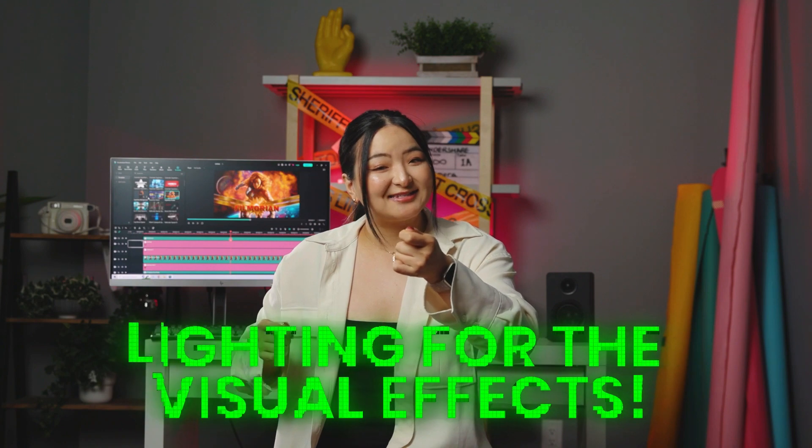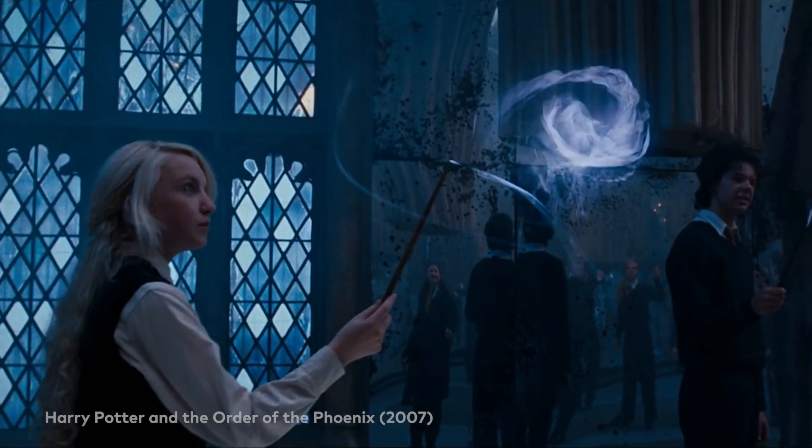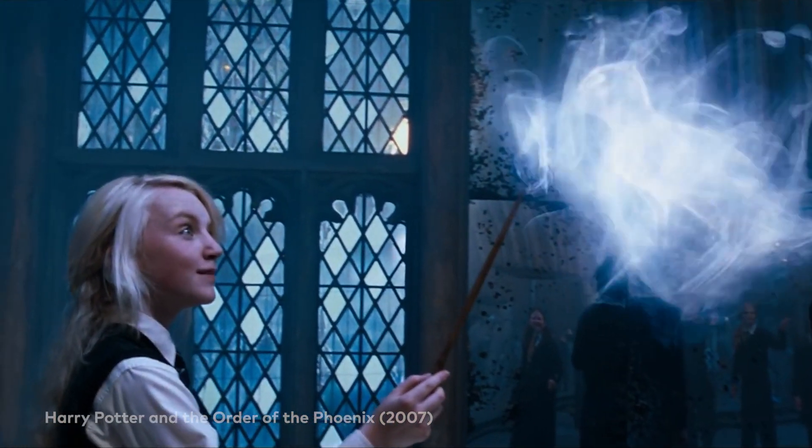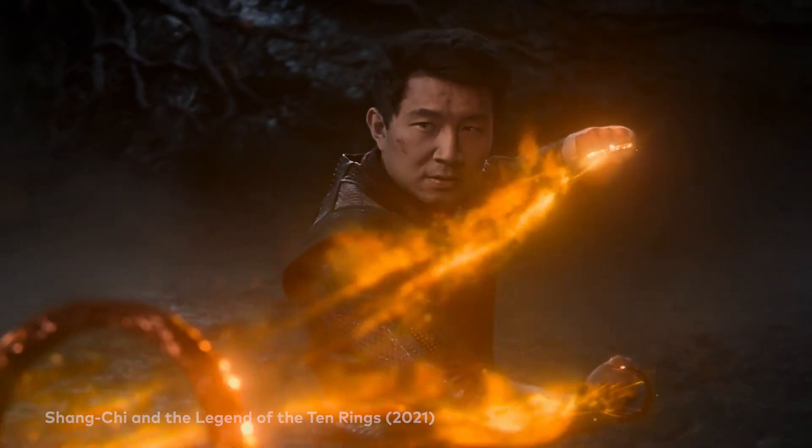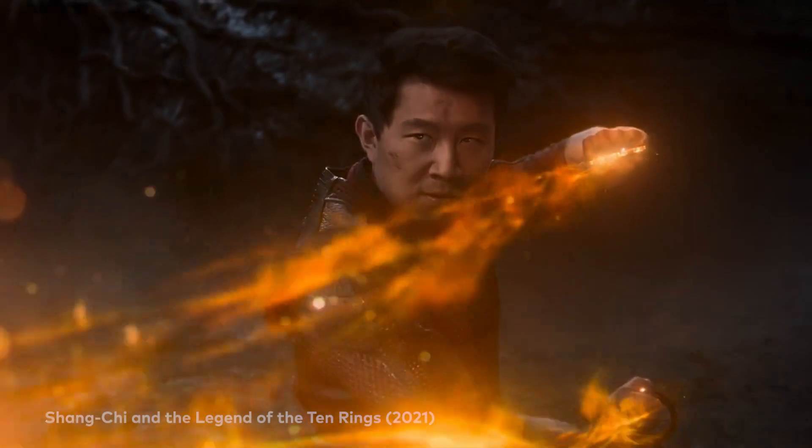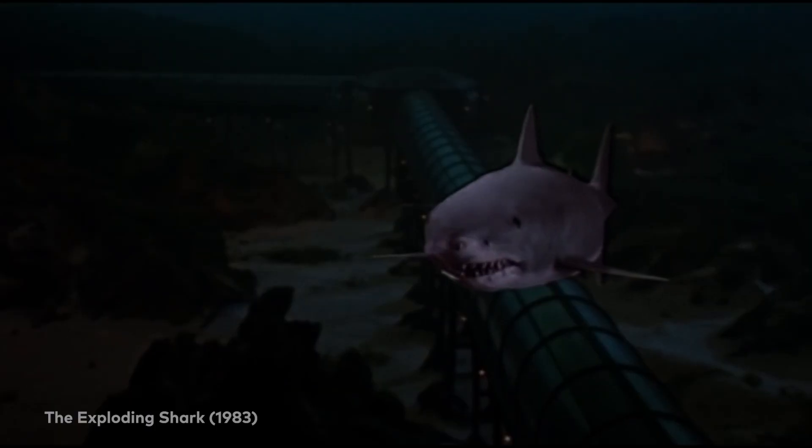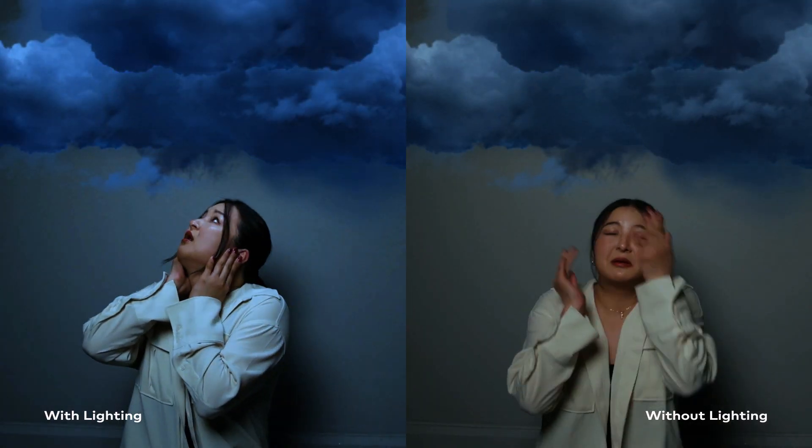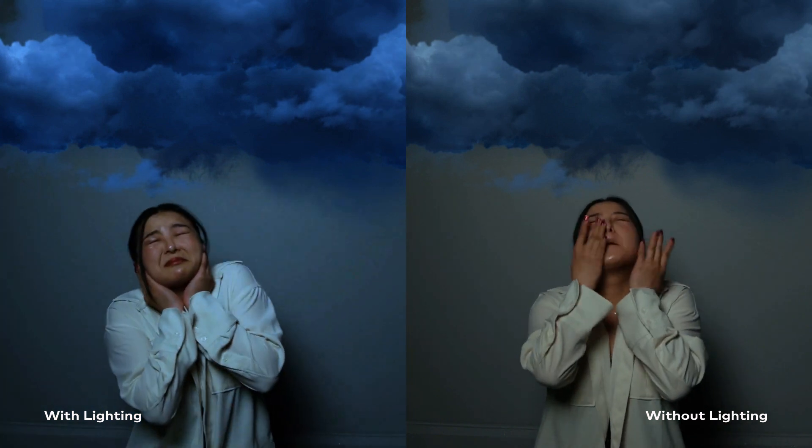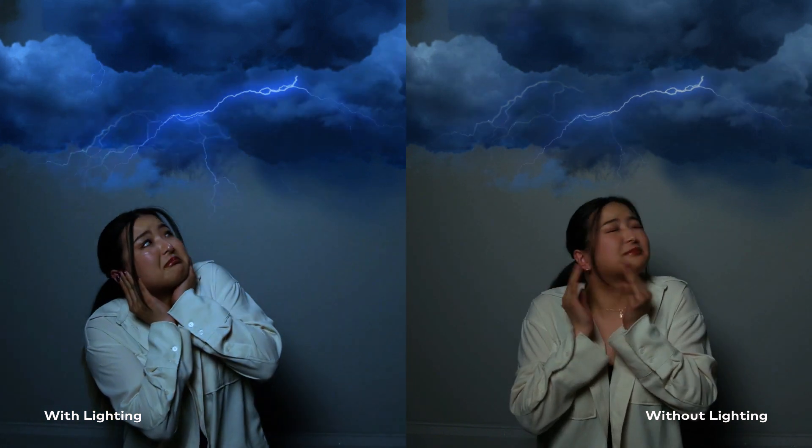It is lighting for the visual effects! A video that is lit for the visual effects could look very different from a video that did not light for the visual effects. Take a closer look at these two clips. Can you spot some differences here?